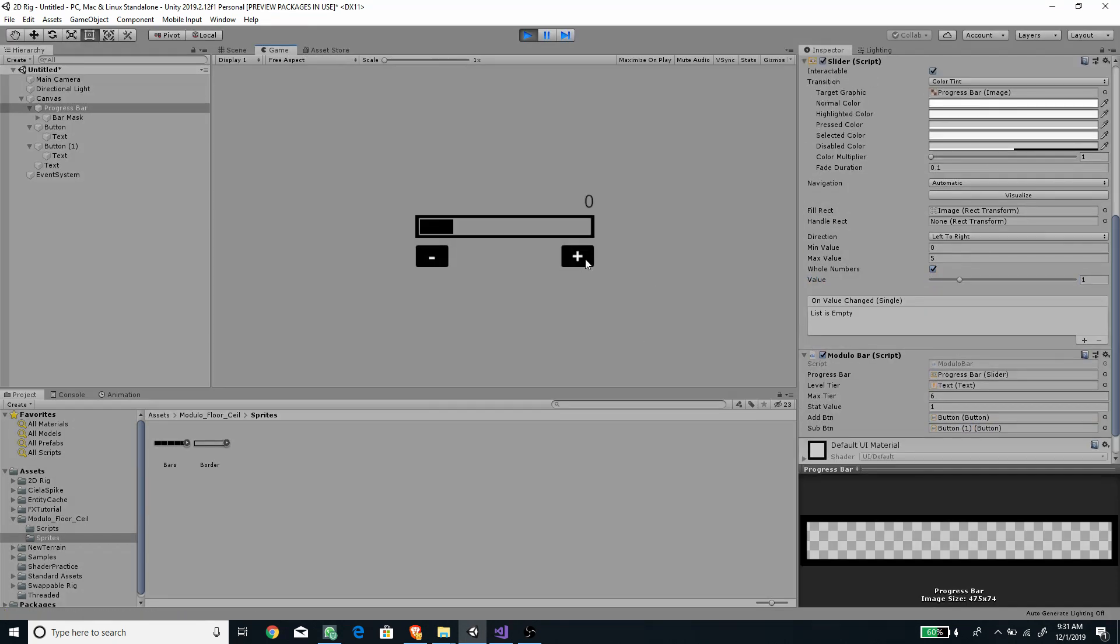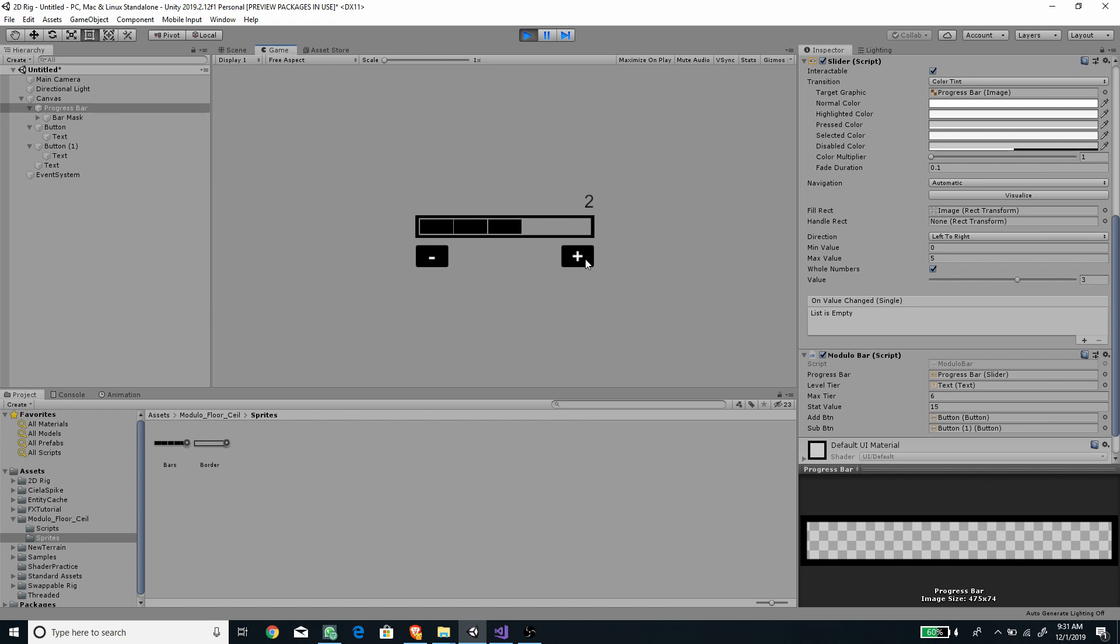Boom there you go nice progress bar with tier using modulo and floor. The code is in the description and it's commented.